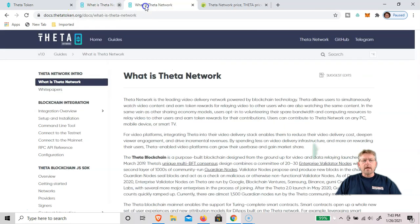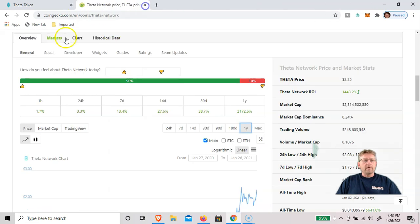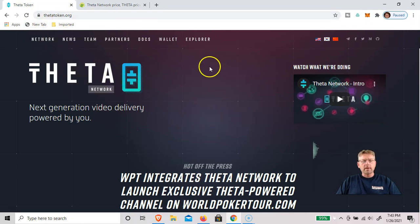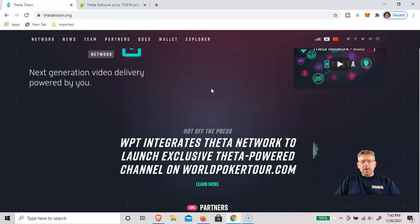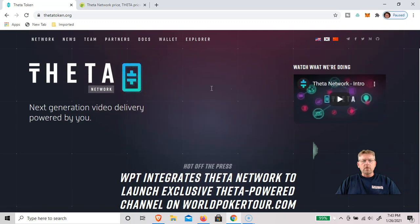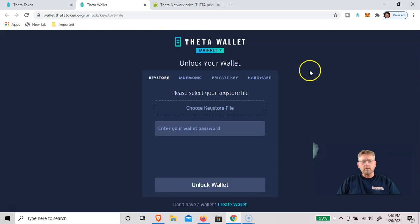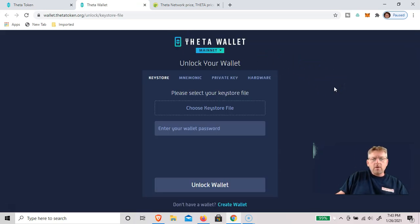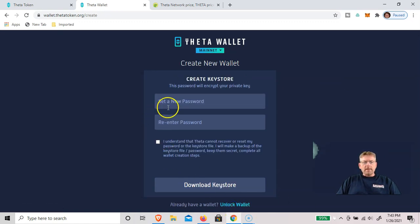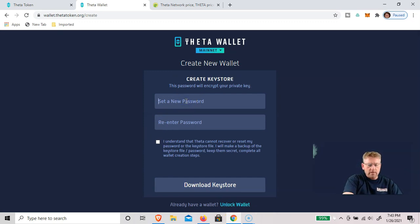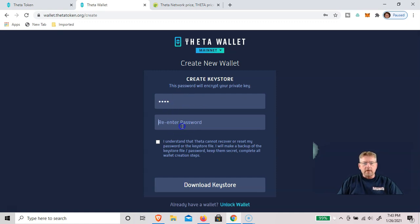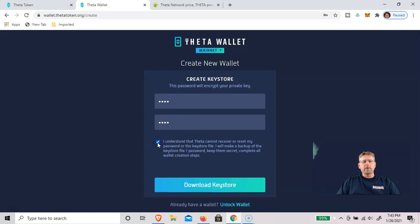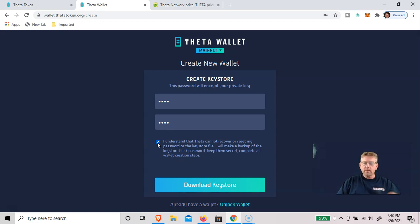We go back to the Theta homepage, Thetatoken.org, and I'll leave a link in the description. The first step is to download the wallet. We go over to wallet and create a new wallet. It's going to ask us for a password, so I'm just going to use a test wallet with a quick password, something that you can remember. It cannot recover your password. It'll never be stored anywhere, so you need to keep it secret and keep it backed up.